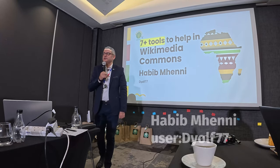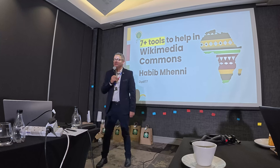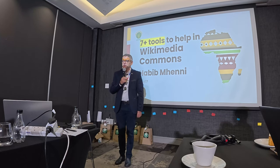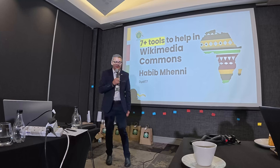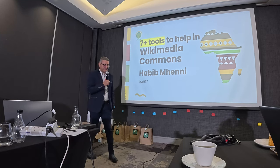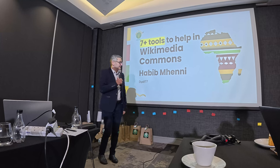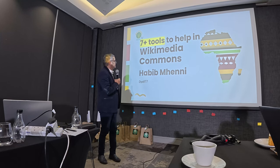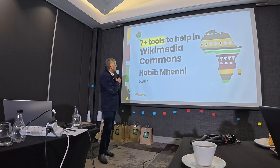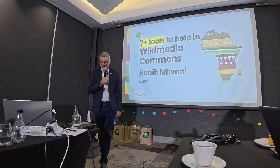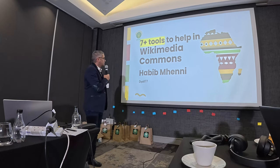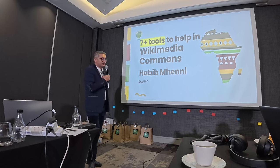Hello, welcome and very happy to see you here for this session about Wikimedia Commons. I initially gave the title 'Mastering Seven Tools' but 'mastering' is a very difficult word, so I changed it to 'Seven Plus Tools to Help in Wikimedia Commons.'